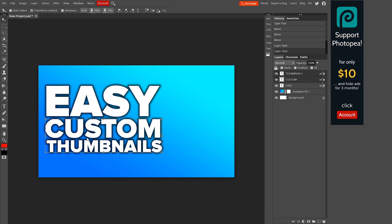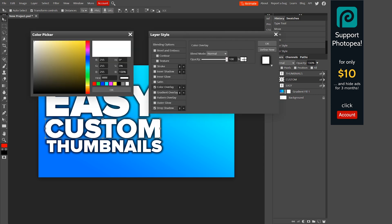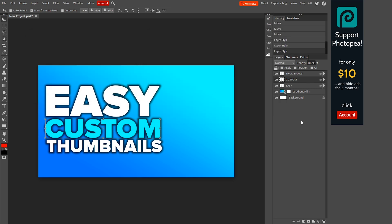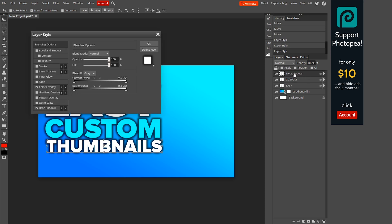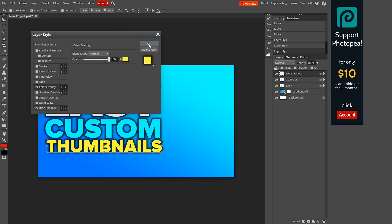Next, we're going to change the color overlay for 'Custom' and 'Thumbnails' individually. For 'Custom,' we're going to go with a light blue. Double-click on it, click Color Overlay, click the color, and change it to a light blue — that looks actually perfect, so click OK. Then we're going to change 'Thumbnails' to yellow. Double-click on 'Thumbnails' — make sure you click to the side, not on the text itself — and change the color to yellow. Click OK, and that is honestly looking really, really good so far.